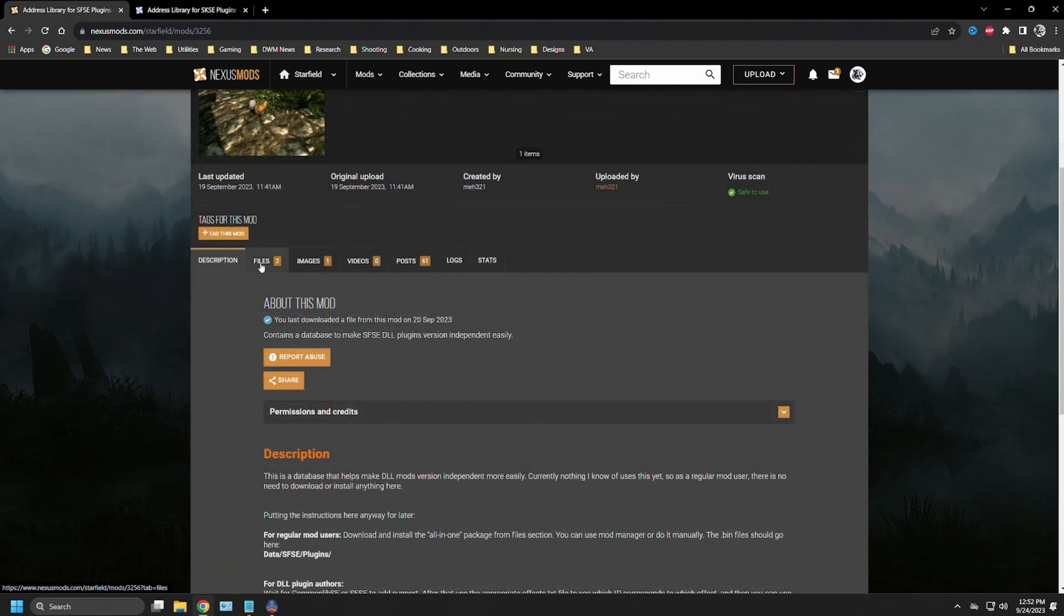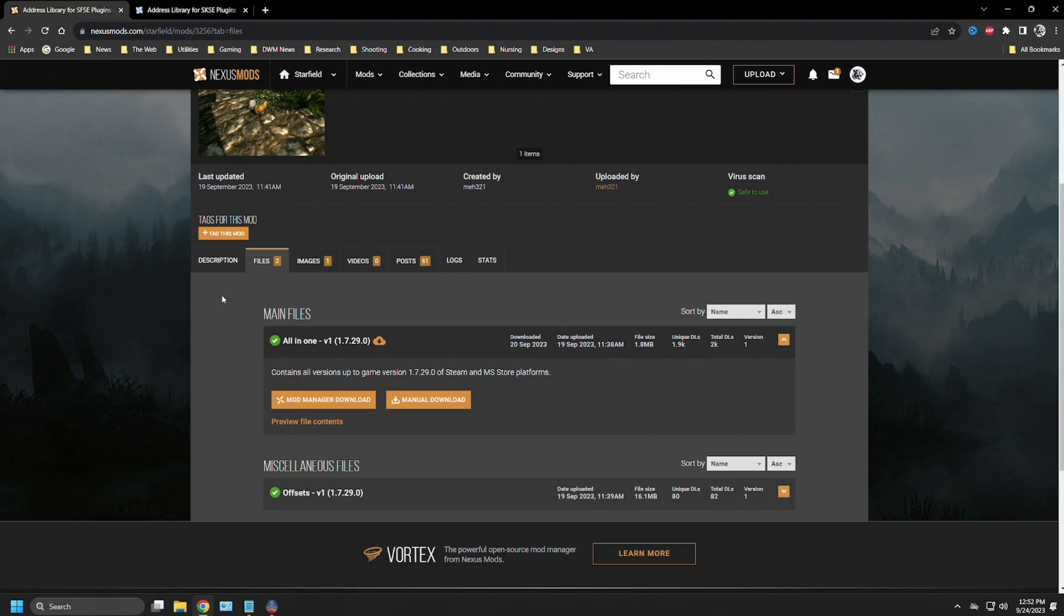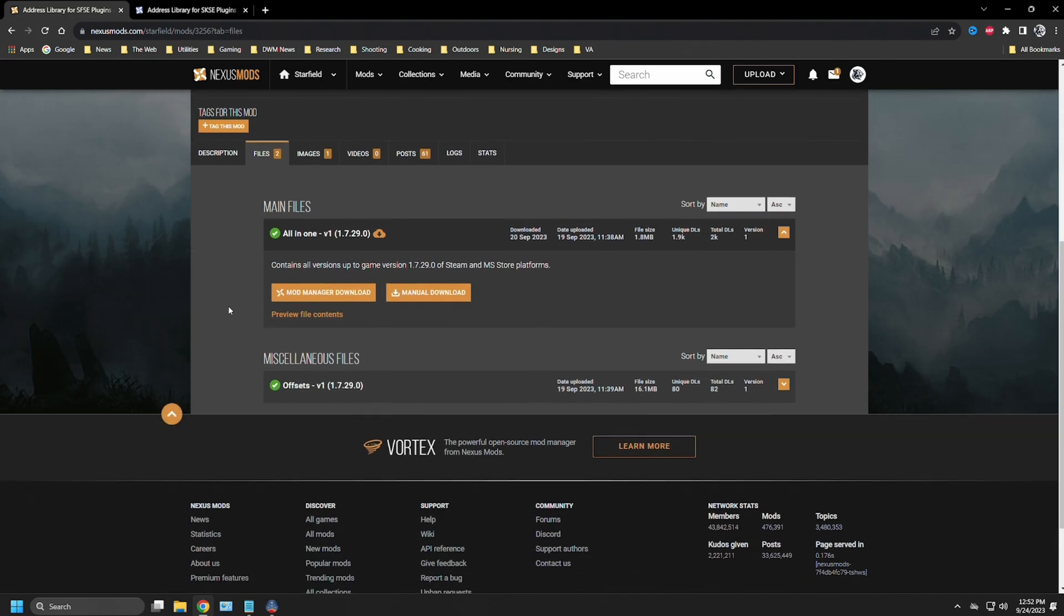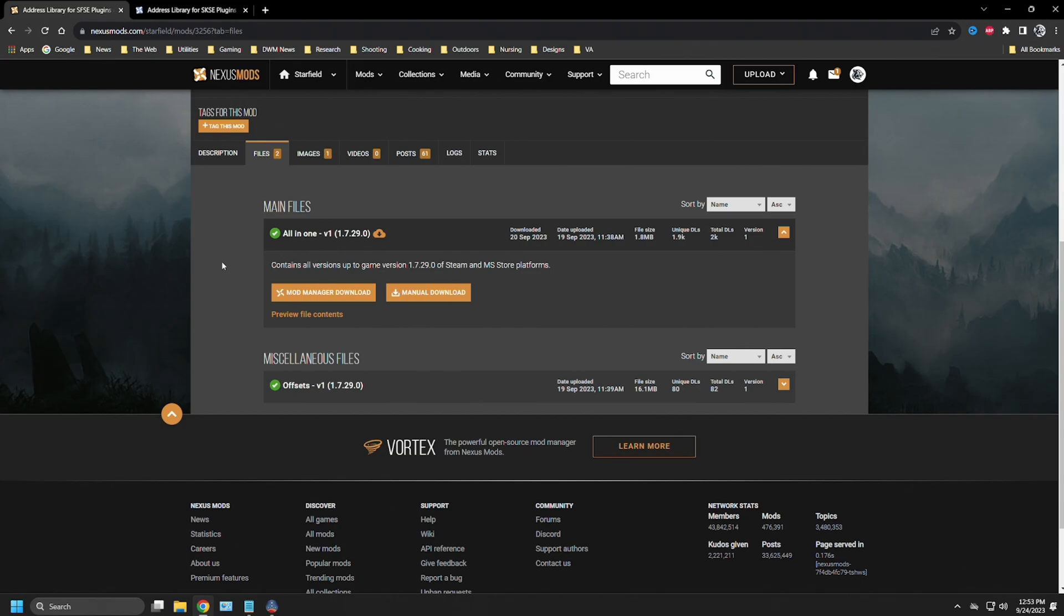Over in the file section, you're going to see the all-in-one. If you're a user, make sure it's the all-in-one that is for the version of the game you're using. Right now, the most common up-to-date version of Starfield is 1.7.29.0. This will also correspond to the newest version of SFSE.